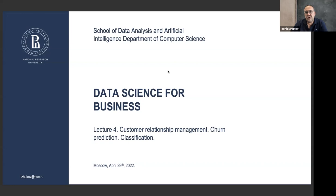Alright, let's get started. This is lecture number four in the Data Science for Business course. Today we're going to talk about classification models, churn prediction, and in general a little bit about customer relationship management, or CRM systems.